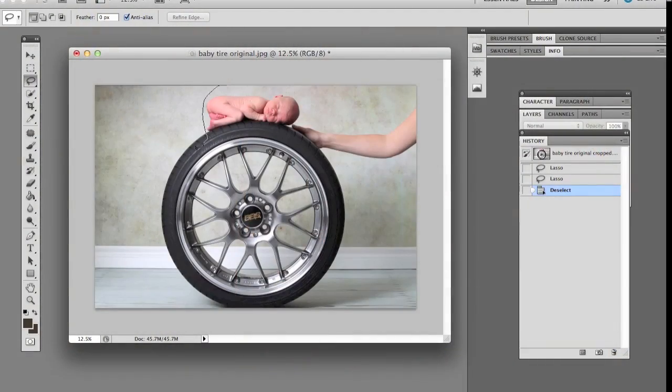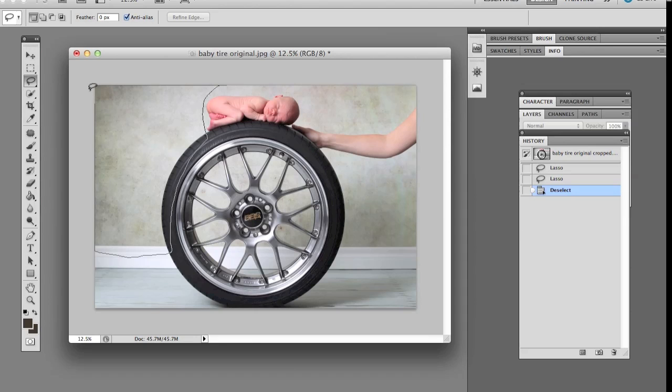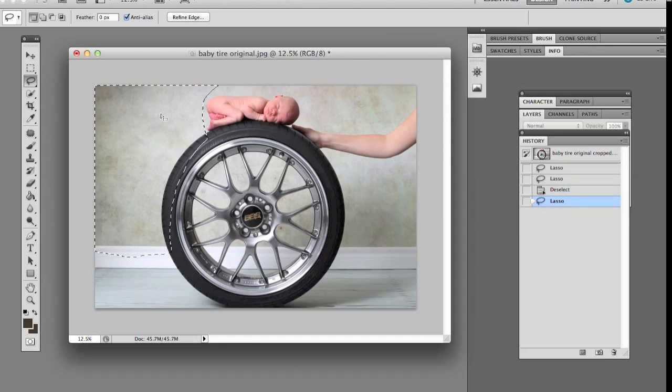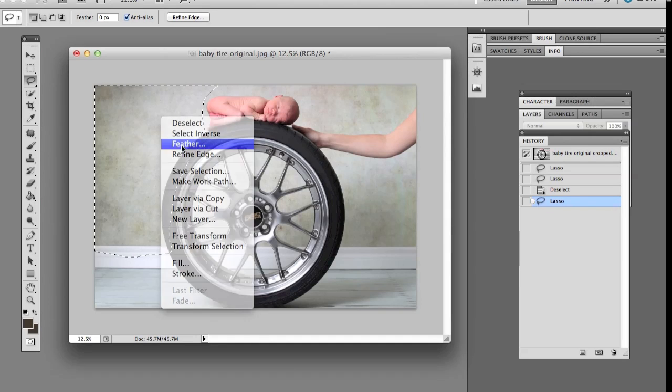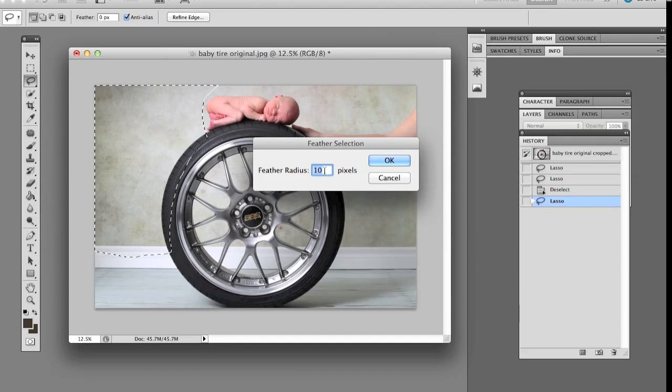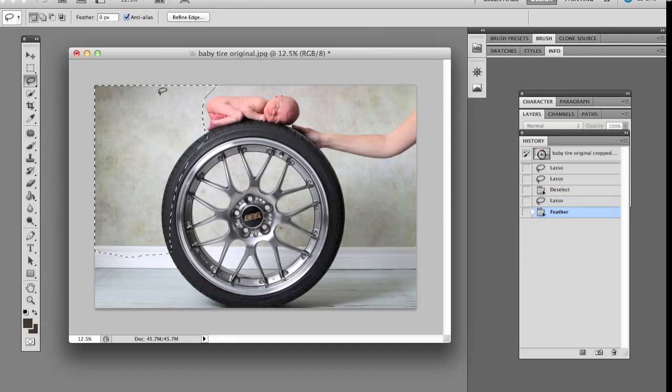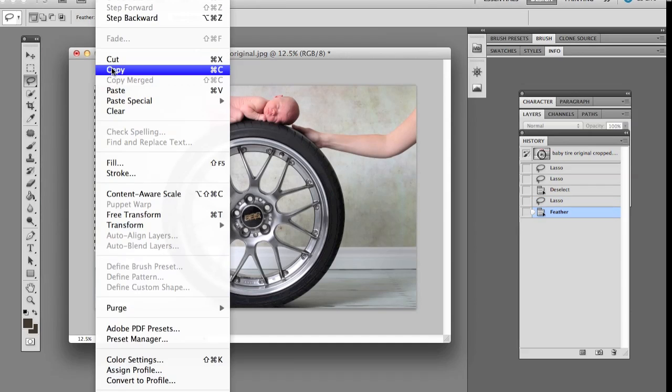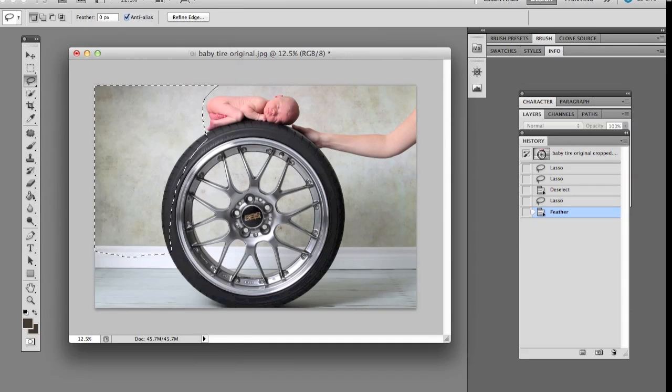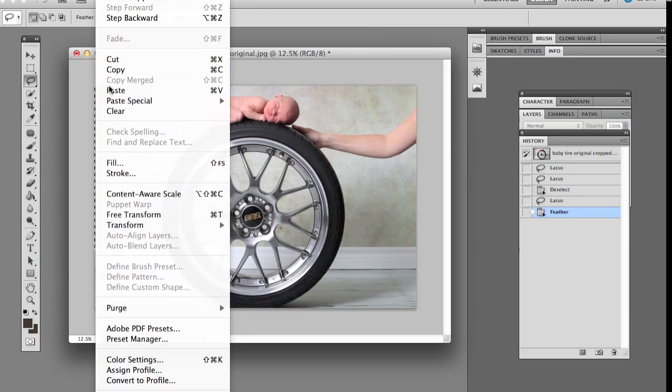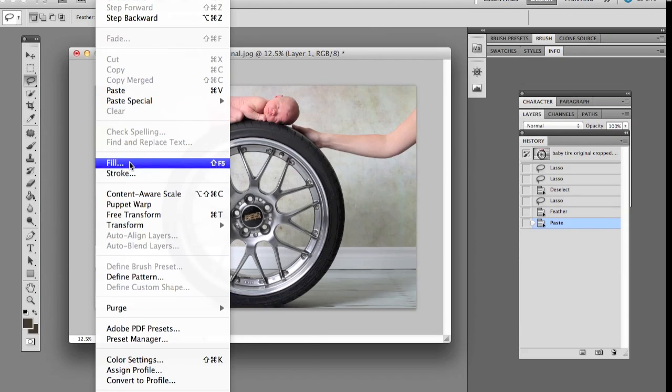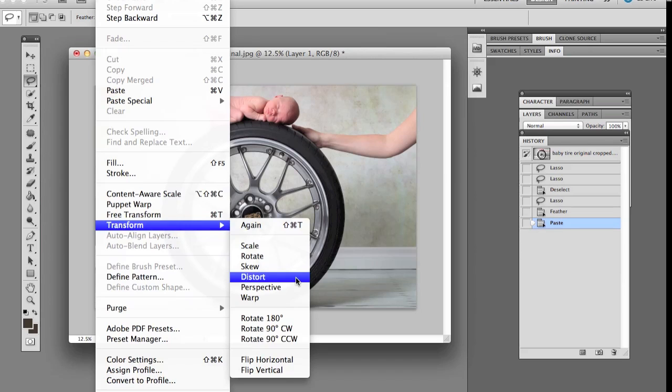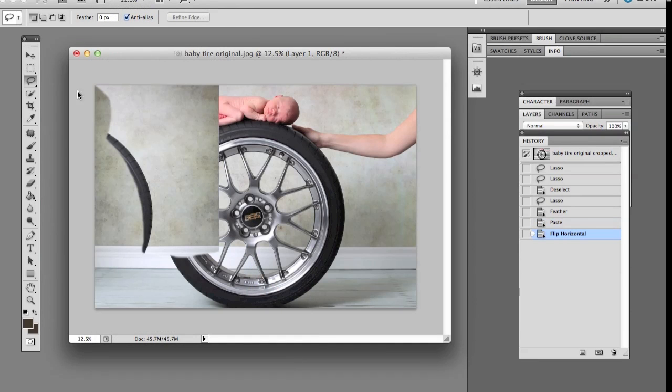Okay so here we are. I'm just doing the marquee tool around the left hand side of the image because what we're going to do is copy this side of the page. I'm going to feather it at about 10 and then we're going to copy it and we're going to paste it.